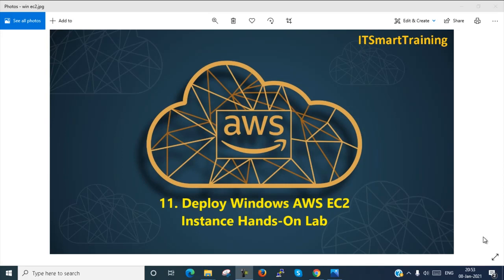Welcome to my channel ITSmarttraining. We are going to start today's hands-on lab on Windows AWS EC2 deployment. If my video is informative, please like the video and subscribe to my channel. Don't forget to press the bell icon to get more up to date. Let's start today's AWS EC2 hands-on lab.